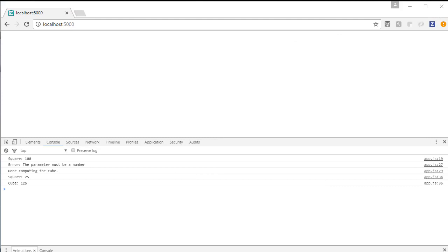In our browser's console, we see the results of each of these promises. The first asyncSquare promise resolves to the value of 100. The first asyncCube promise rejects with the reason being that the parameter must be a number, before finally printing out the message that we're done computing the cube. And then the $Q.all method resolves both promises - the first being the square and the second being the cube.